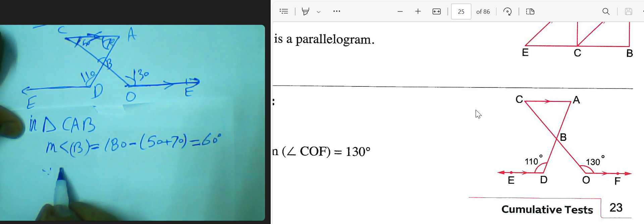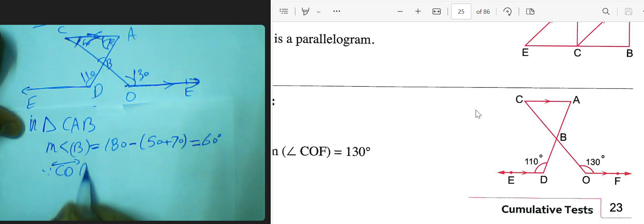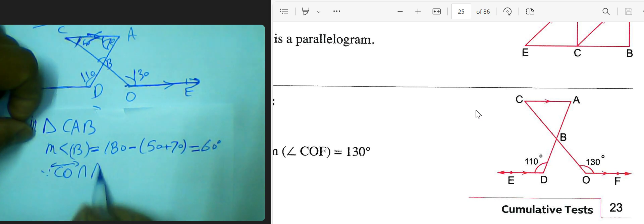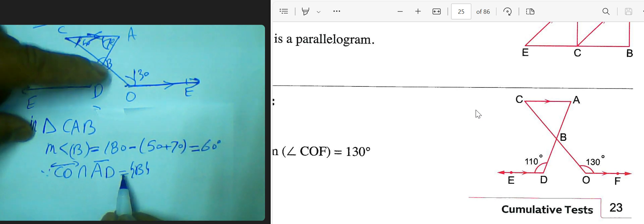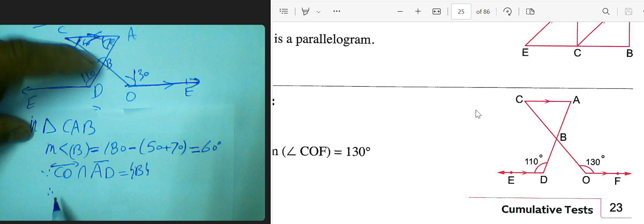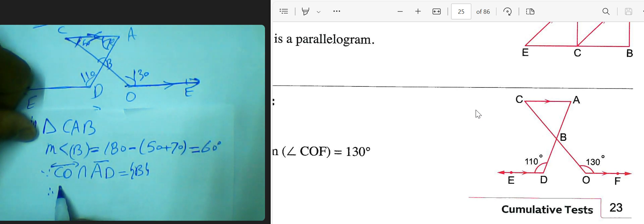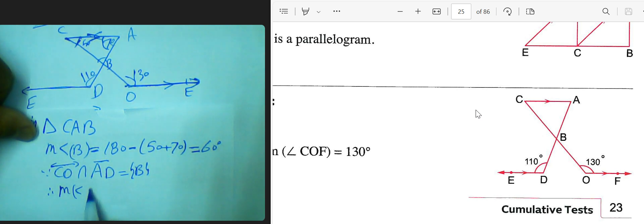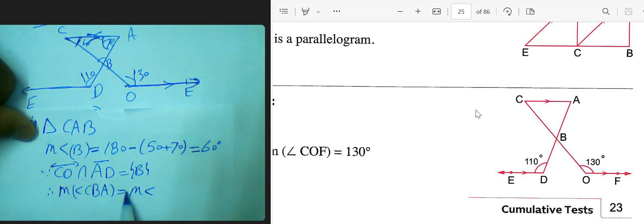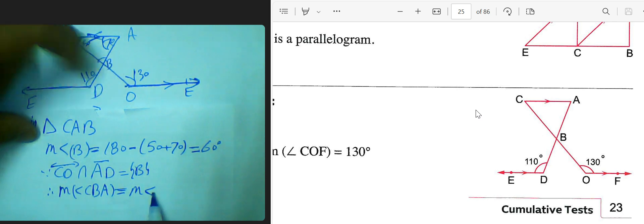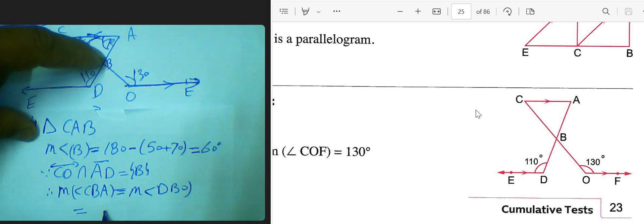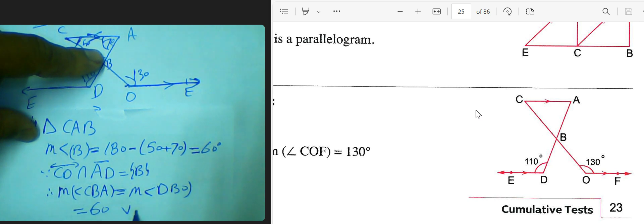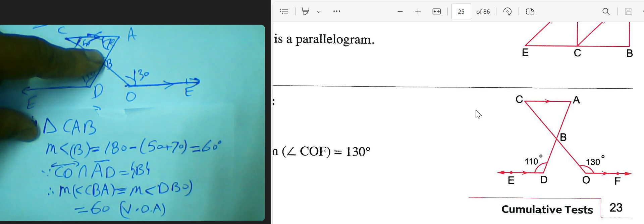We suggest that CO intersects AD at point B. Since these are vertical opposite angles, the measure of angle CBA equals the measure of angle DBO, both equal to 60 degrees. That completes this example.